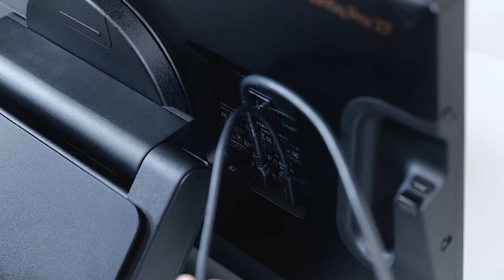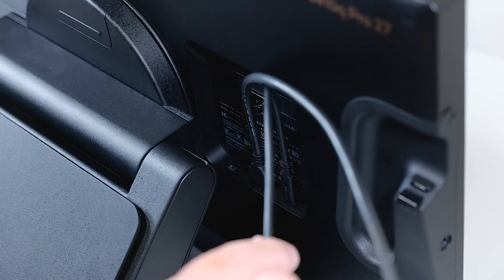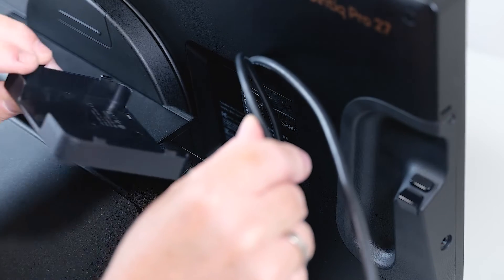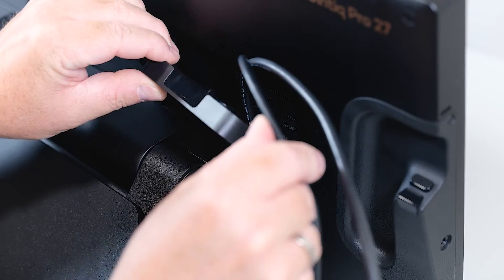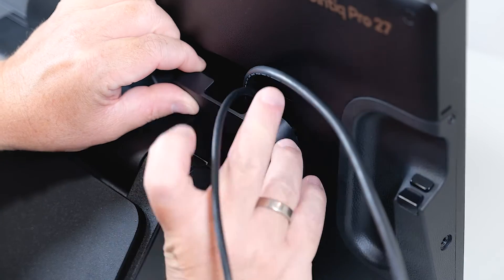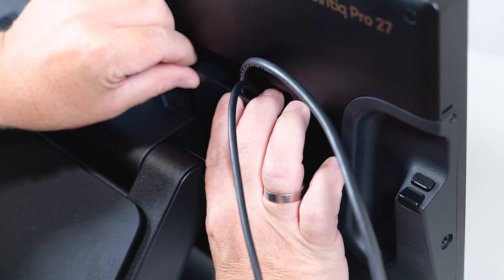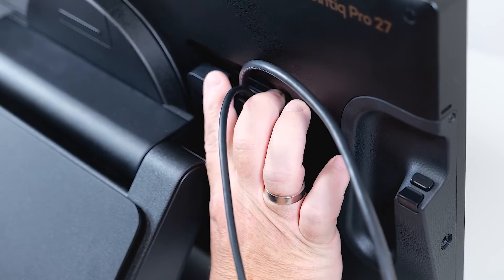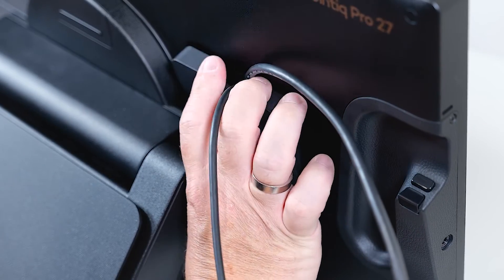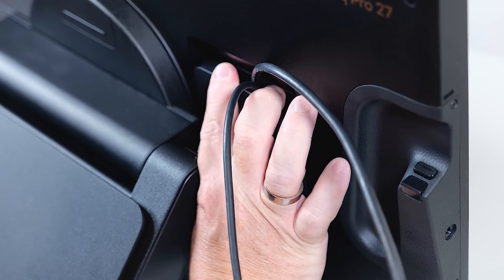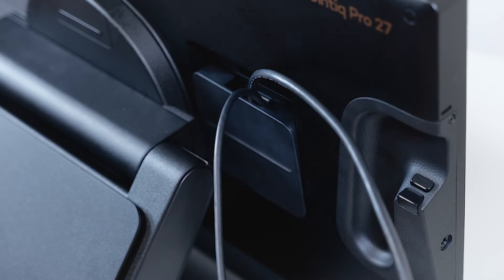If you want, you can use the cable guide to sort your cables, and then finally just close the back cover again firmly.